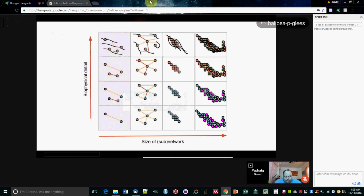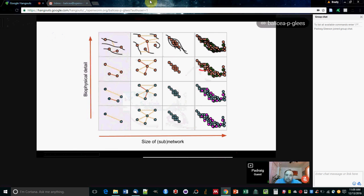Once you've chosen your level of biophysical detail, you can choose the size of the subnetwork you want. Maybe you just want to look at the neurons in the head of the worm, maybe the neurons in the muscles, or maybe you want a full-scale model incorporating all of the neurons, all of the muscles, and all of the dendrites. This gives you lots of different options for looking at different parts of the worm behavior.